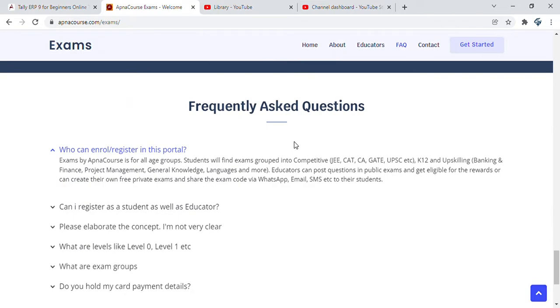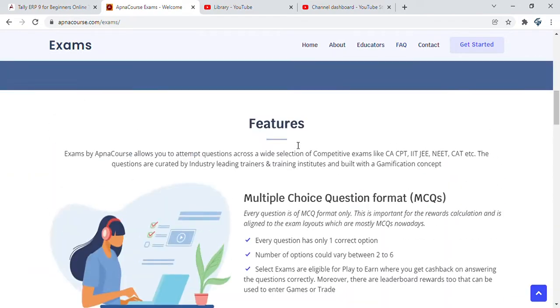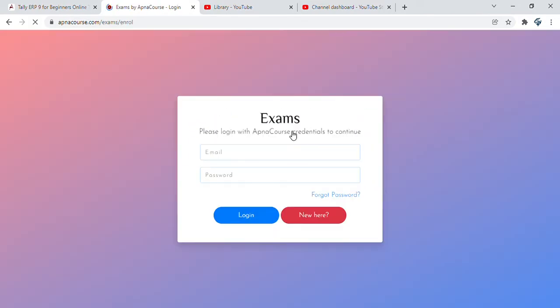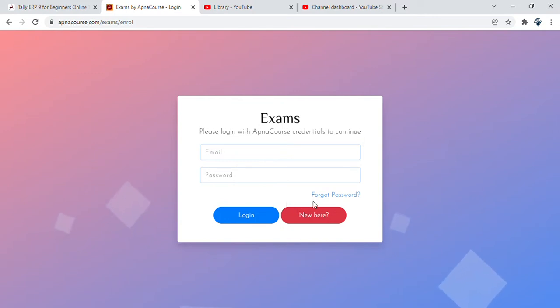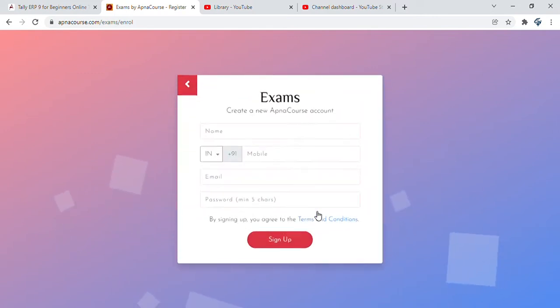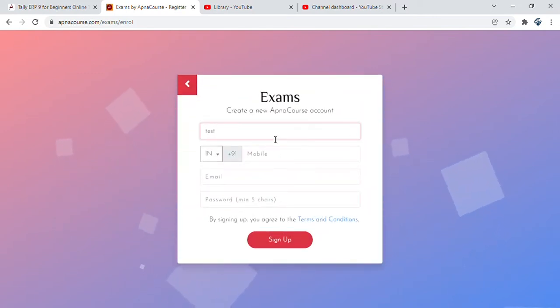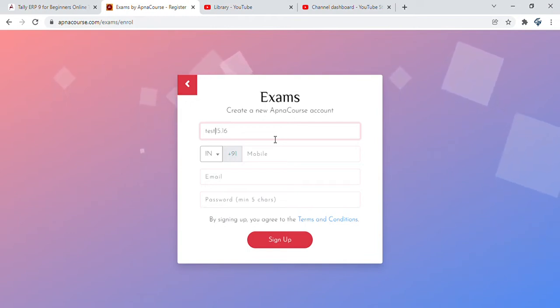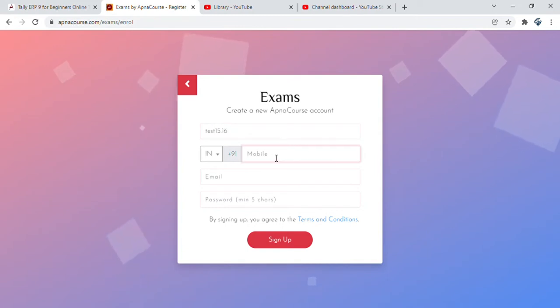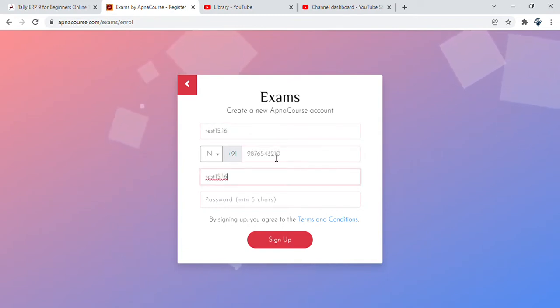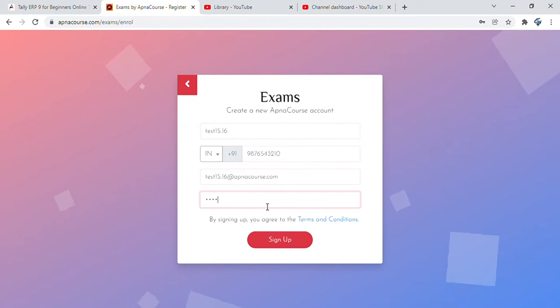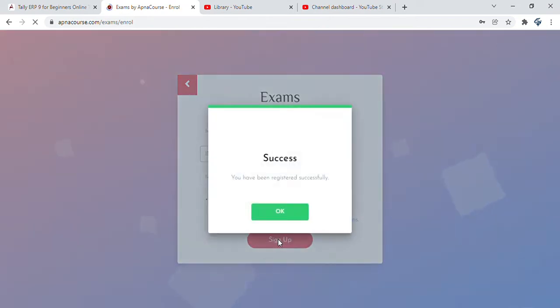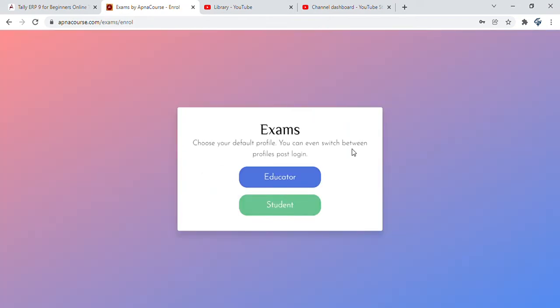To get started, you can log in with your ApnaCourse credentials if you have one, or register for free. Let's give a registration with the current time which is 3:16. We give the name as test 15.16, a mobile number, email as test1516 at apnacourse.com and a password. You sign up and get registered successfully.